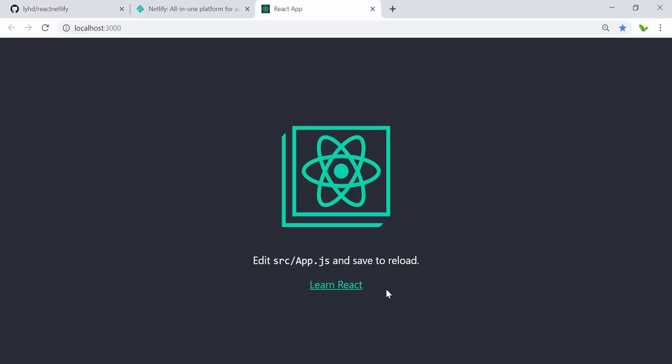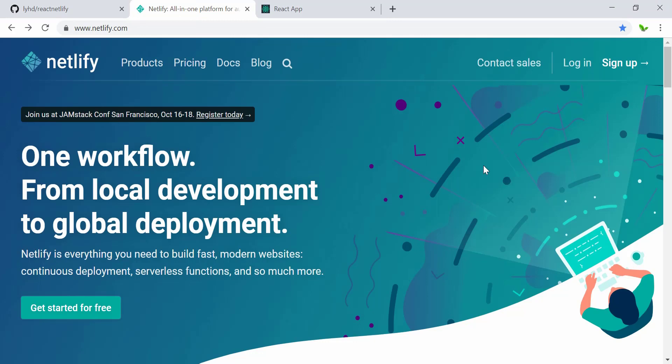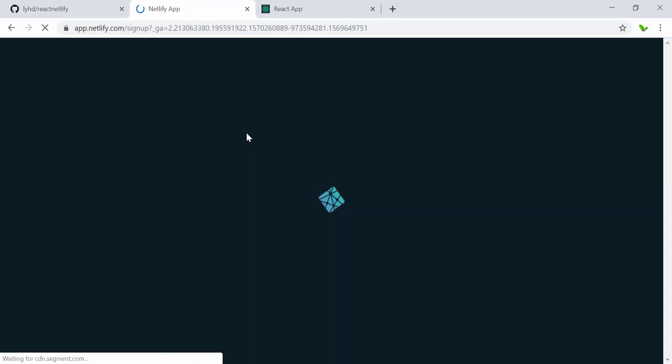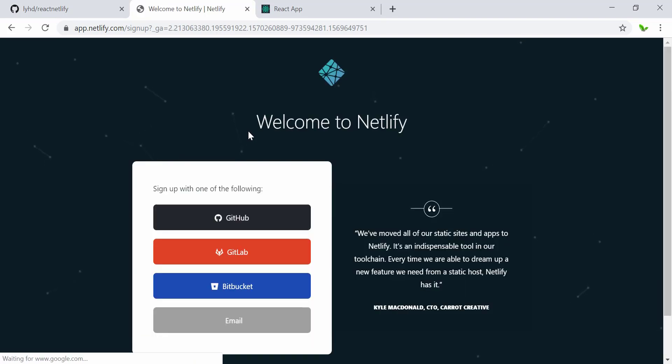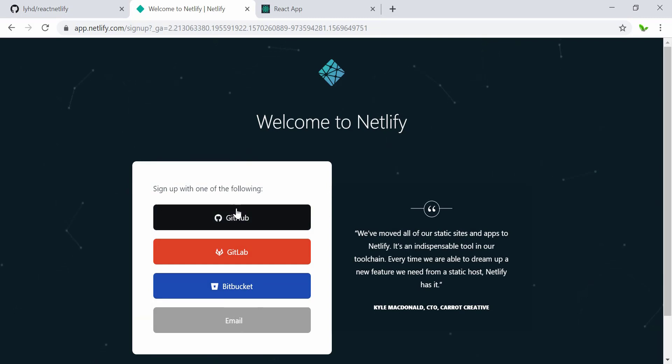So right now the first step is to sign up for a new account. When I click on this link, I can actually choose one of the options here, so I'm going to go with GitHub itself.